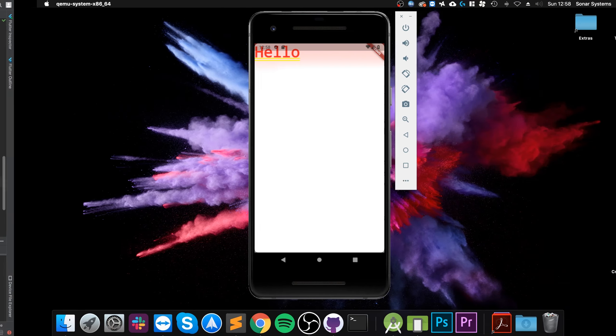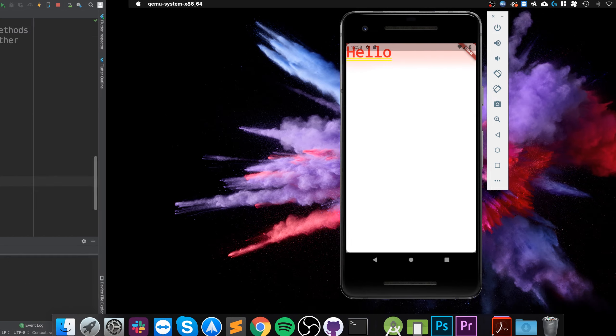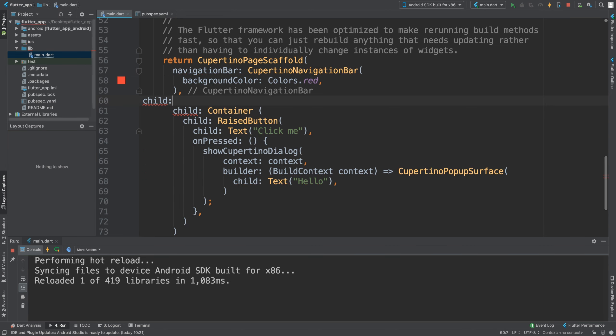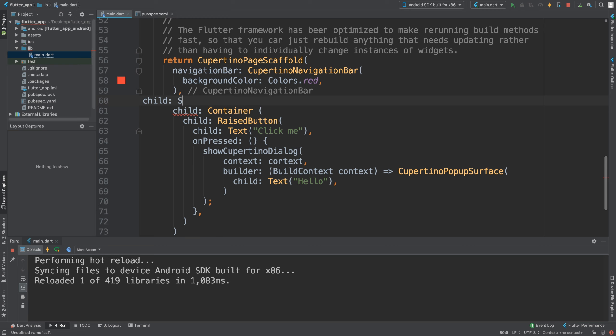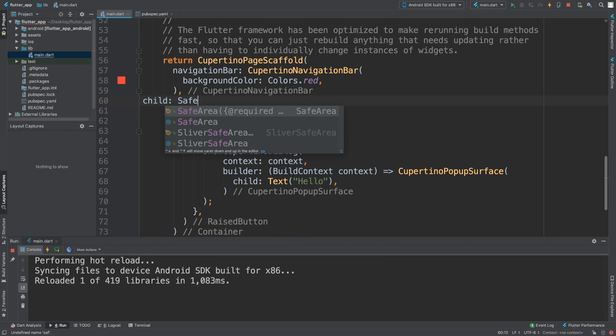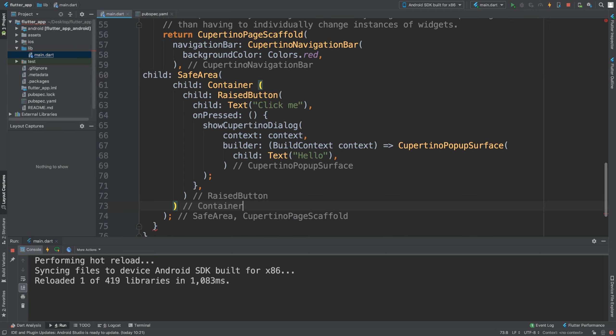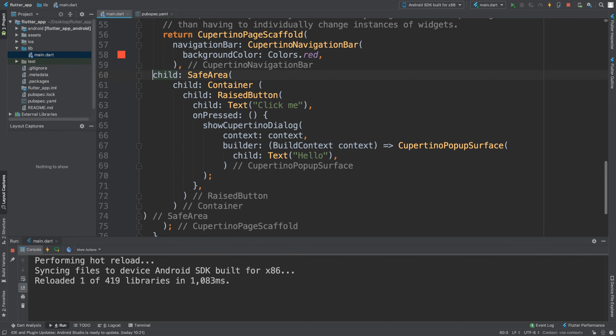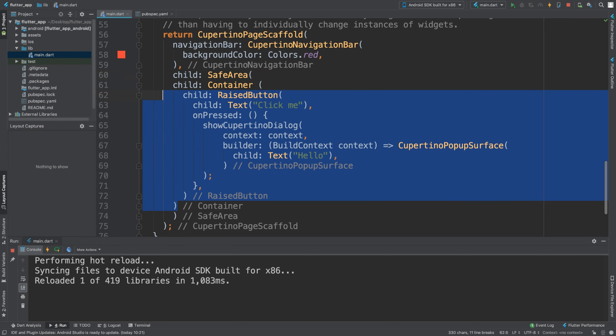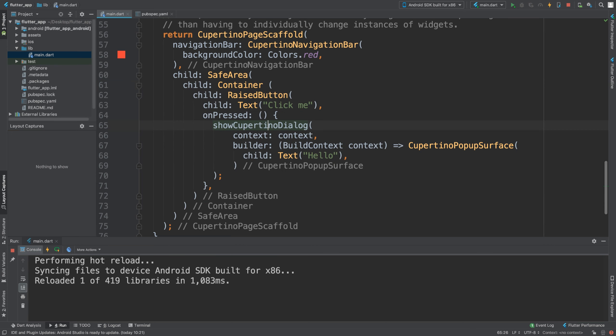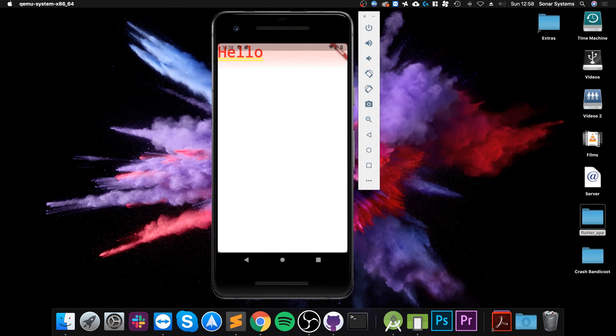If you don't want it to go over this area you need to add like a safe area, so you will choose child and then sort of this indentation as well. There we go, so if I save that now.